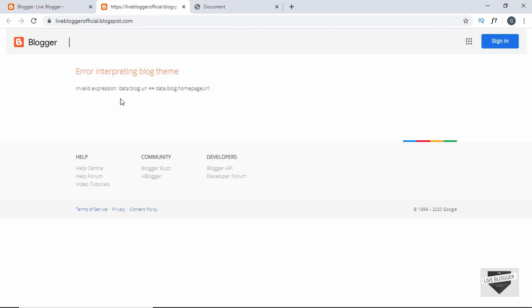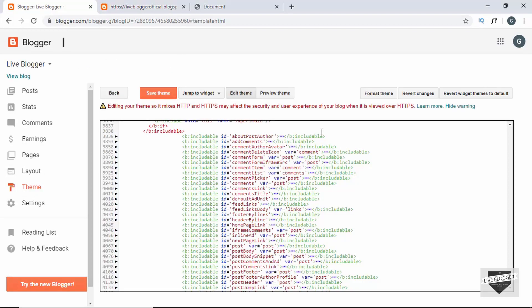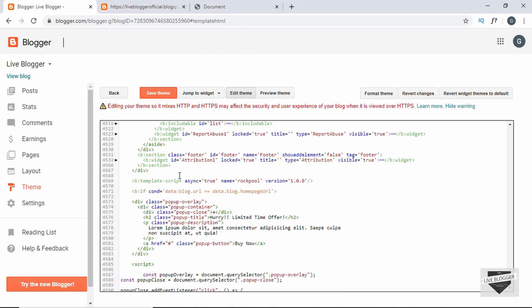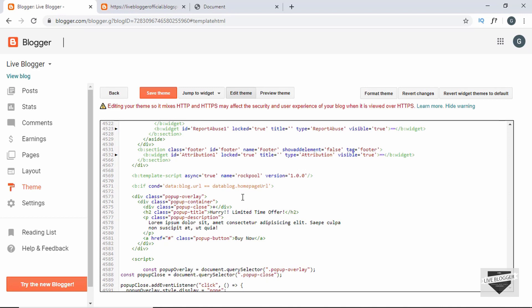So we have an error in our code. It says invalid expression, so let's go to our theme and see whether we have missed something. Yeah, here we can see that after data we need to have a colon. So let's remove this dot from here and add a colon. Now let's click on save again.